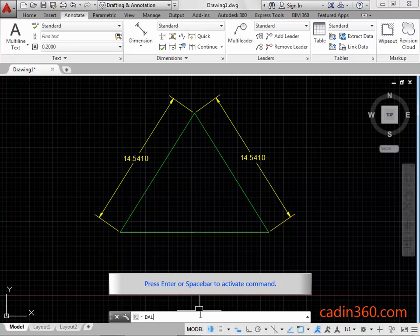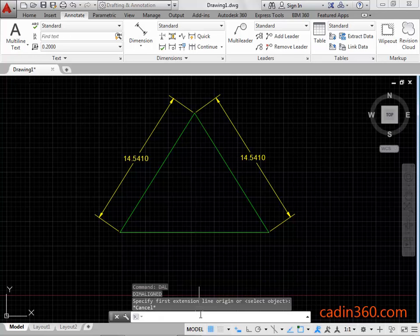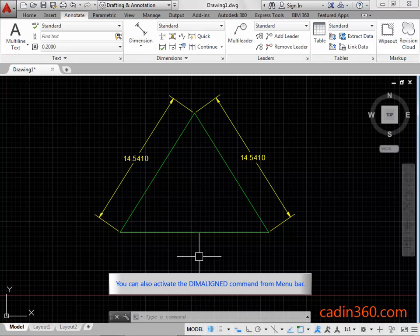Press Enter or Space Bar to activate the command. Press the ESC key to exit the dim aligned command. You can also activate the dim aligned command from the menu bar.